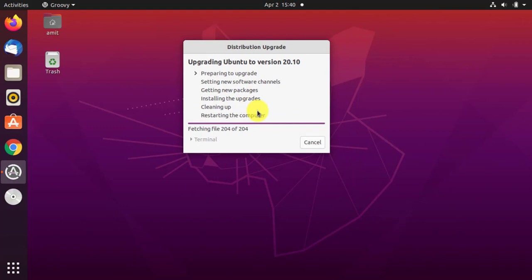These steps will go on on their own and at the end you need to restart your computer. That's it. Right now it is preparing to upgrade.